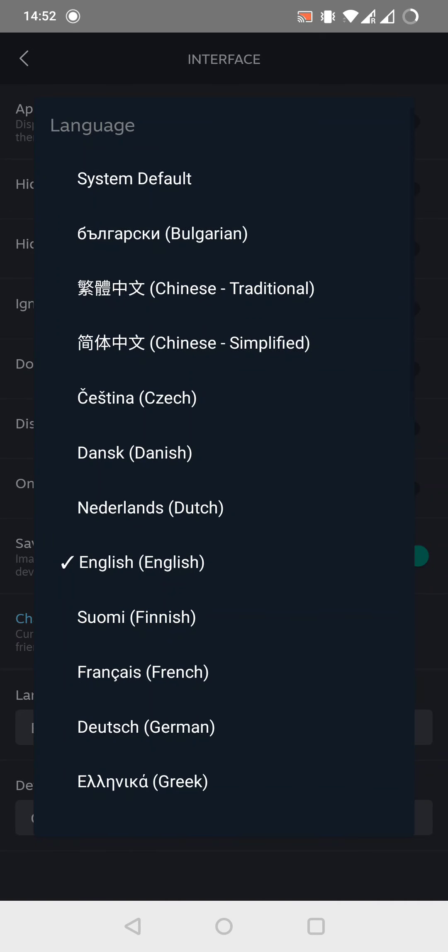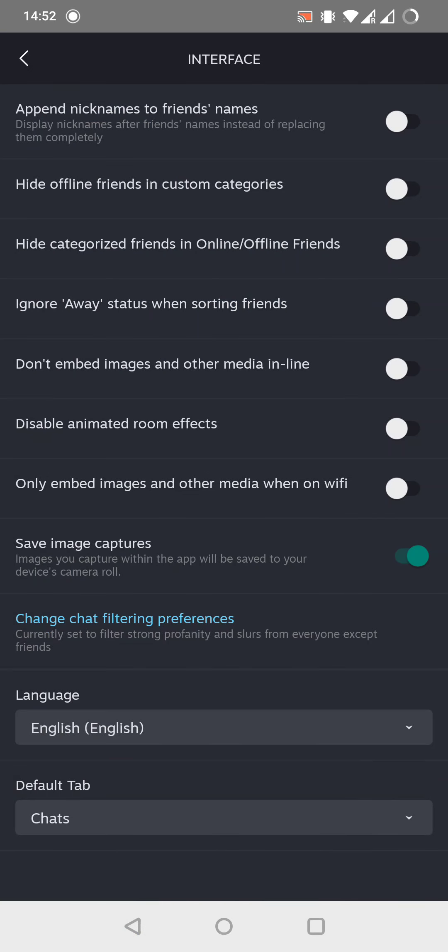Right now it's English, but we can choose from a lot of different languages, or we can set the system default language as a language.